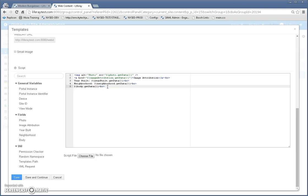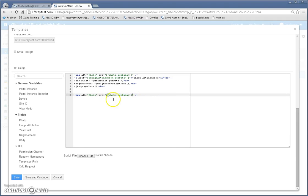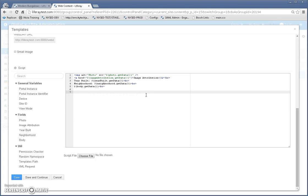If I wanted to add, let's say, the photo again, I would just click on it and it puts this tag here with the free marker script right here so that I get my photo right there. So let's delete that.